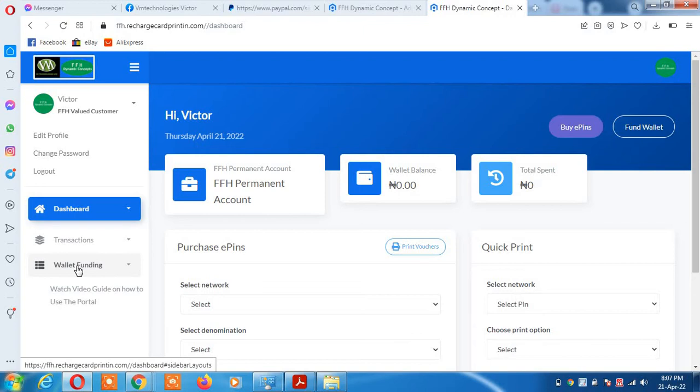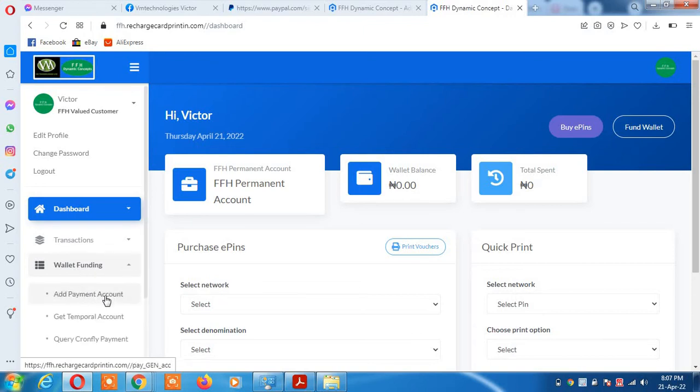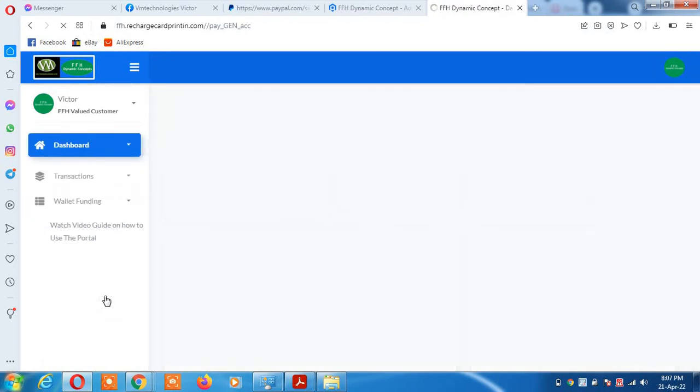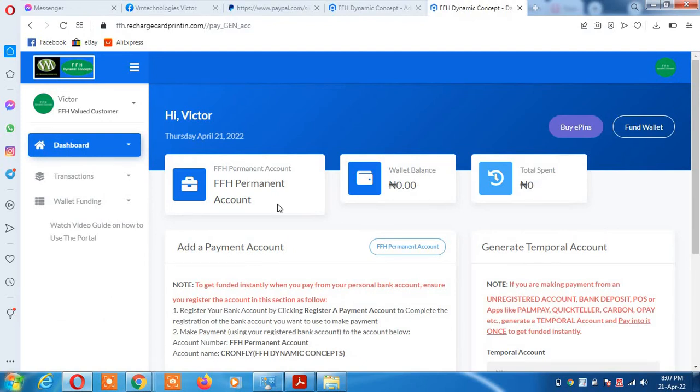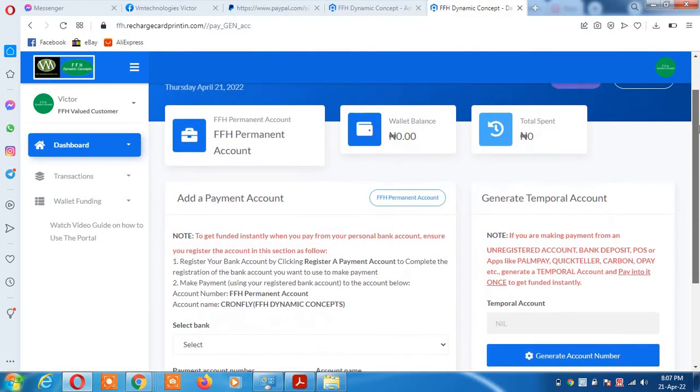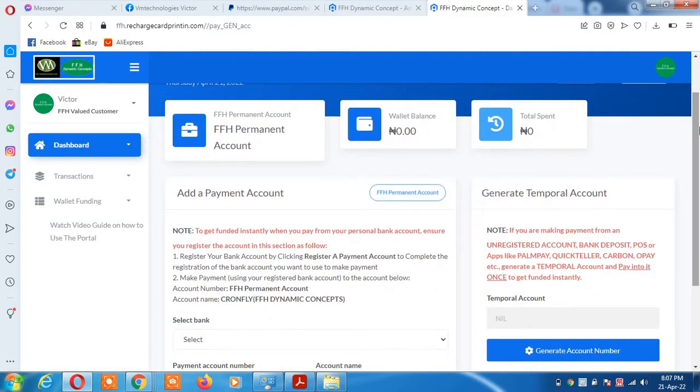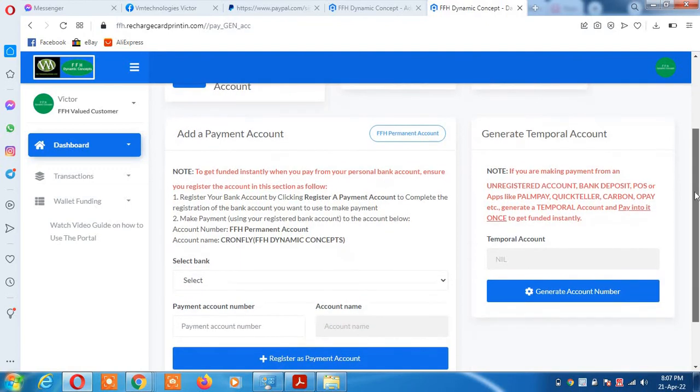To do that, go to wallet funding and click on it. You'll see add payment account, so click on that button. It will require you to register the source of your funds, the place you want to transfer money from into our account.